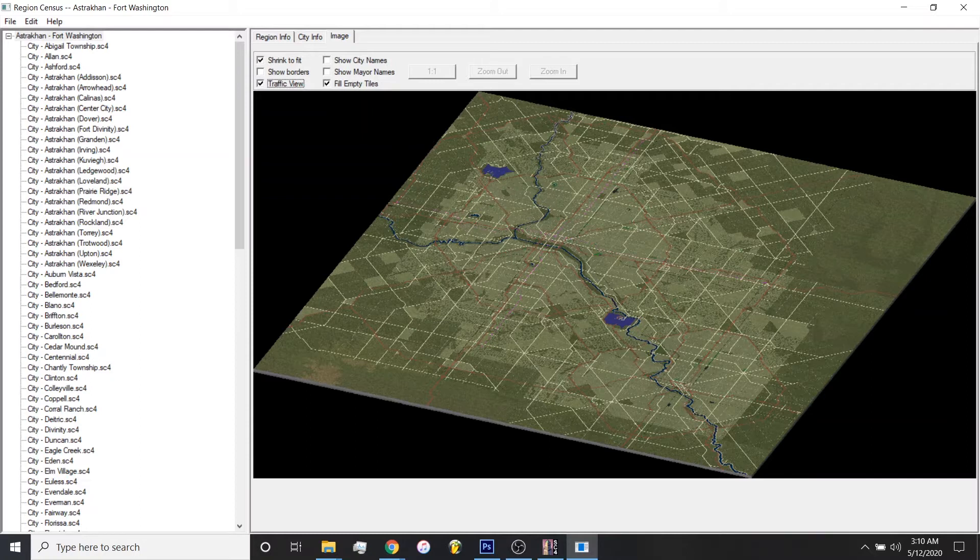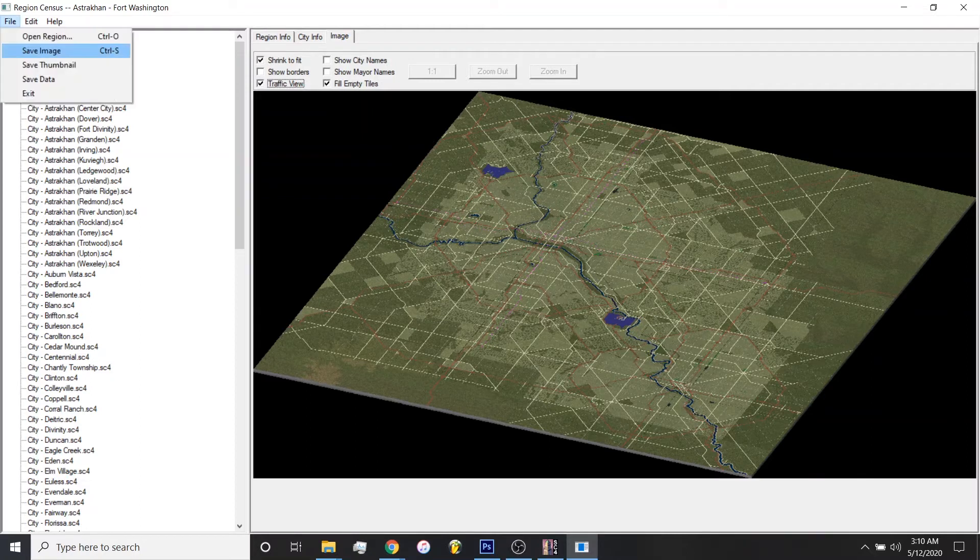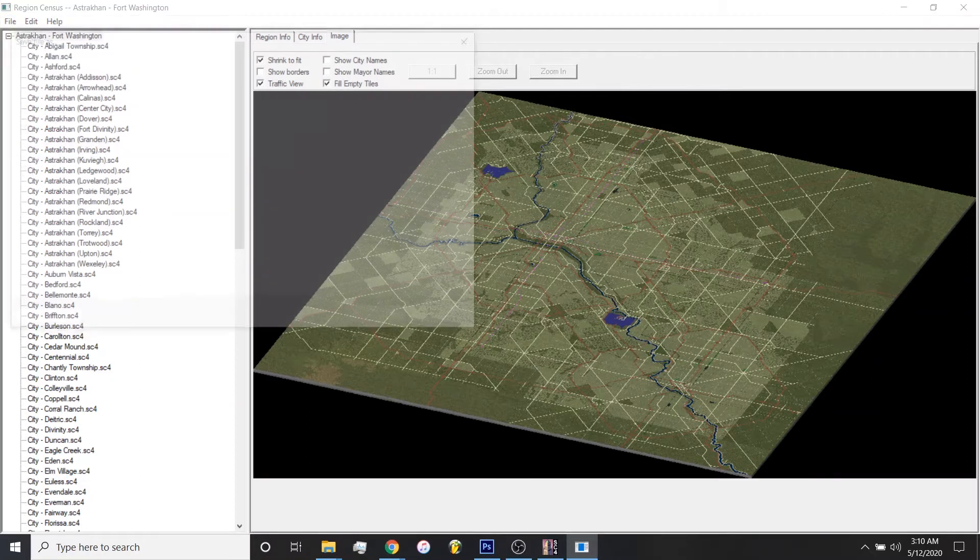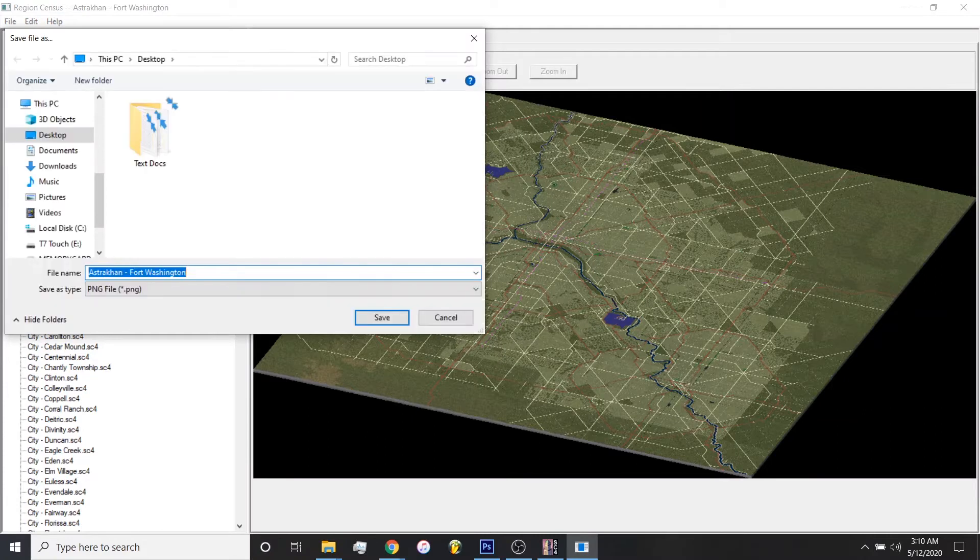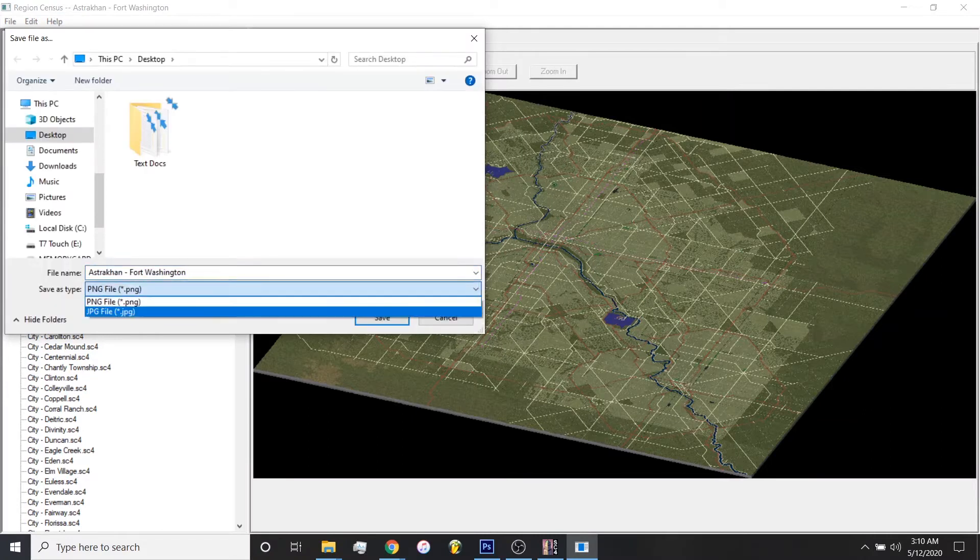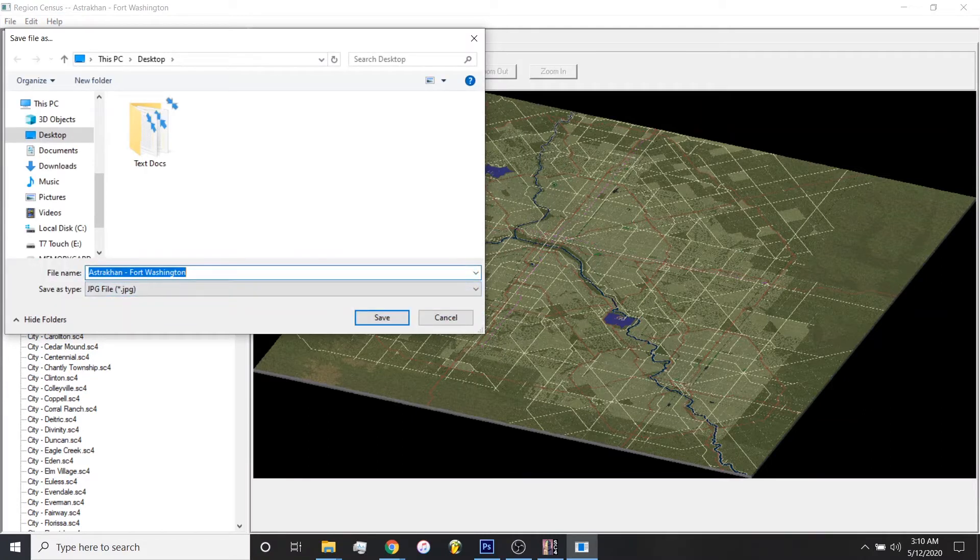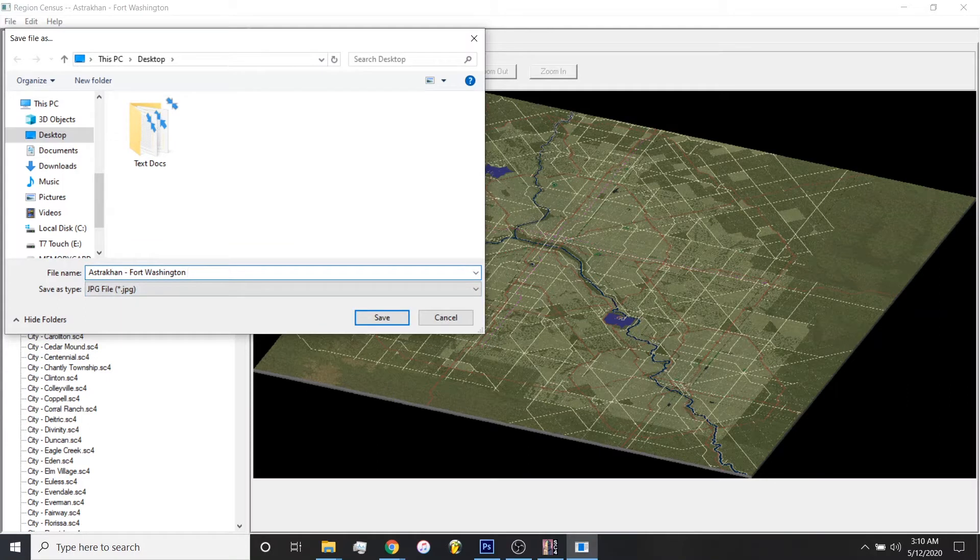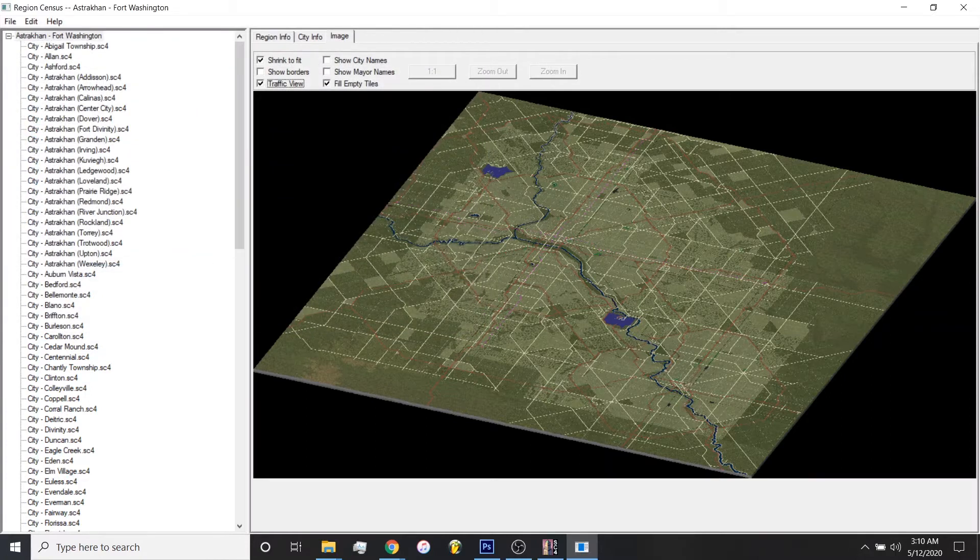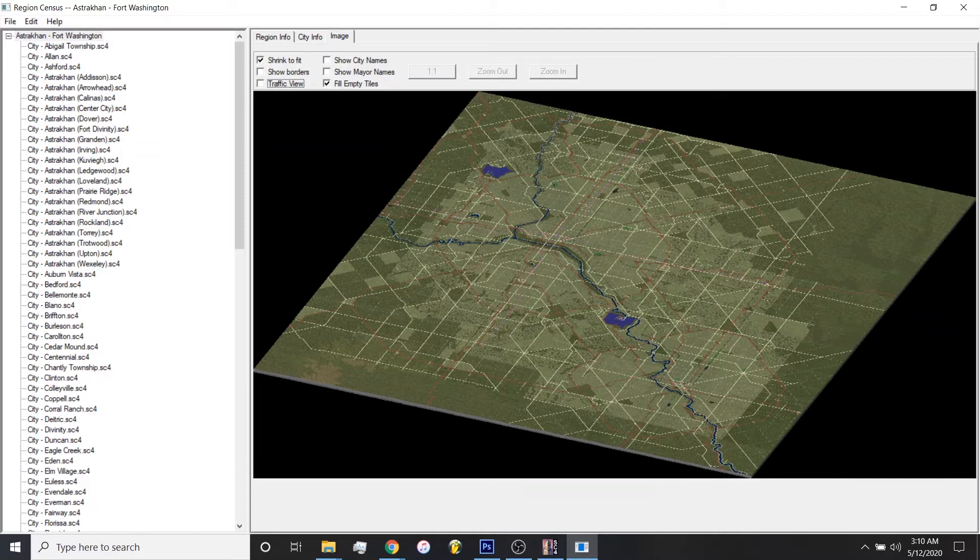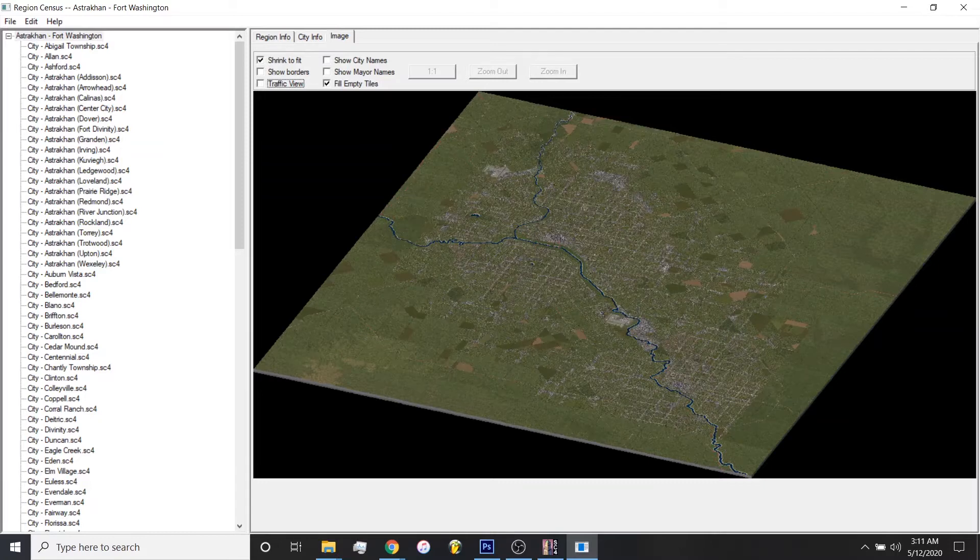And what we're going to do is utilize both of these images here to create our 2D map and 2D satellite view. So first thing we'll do, go to File, Save Image. Make it a JPEG. We'll name this Strachan 4, Washington Transit.